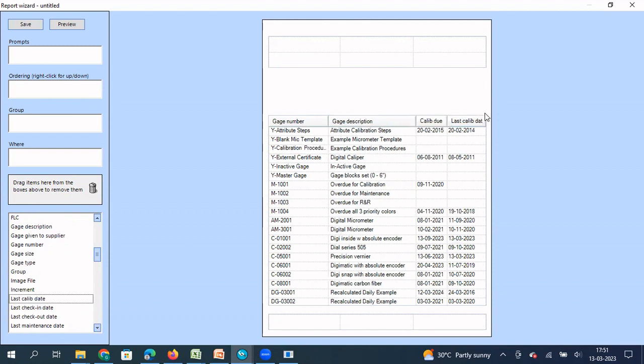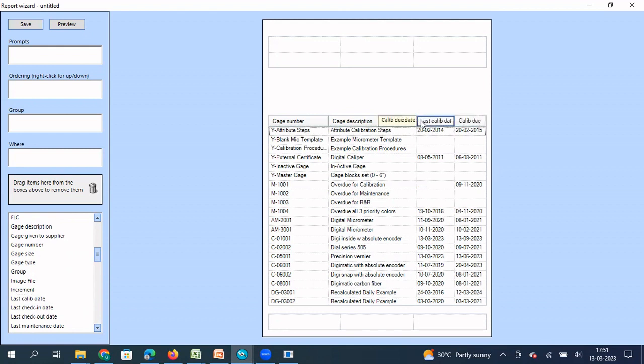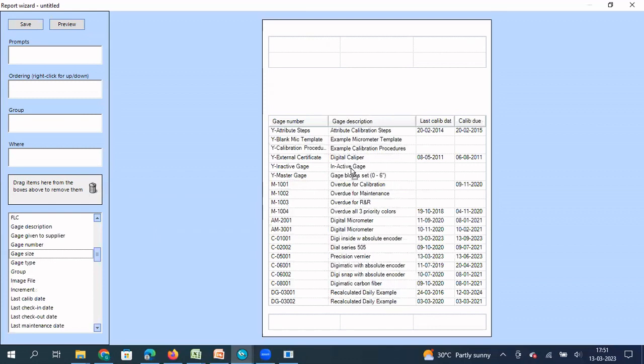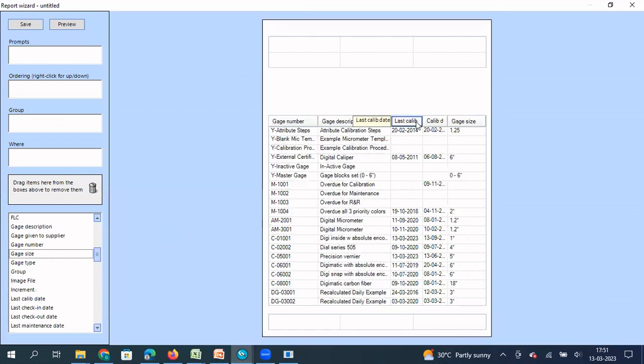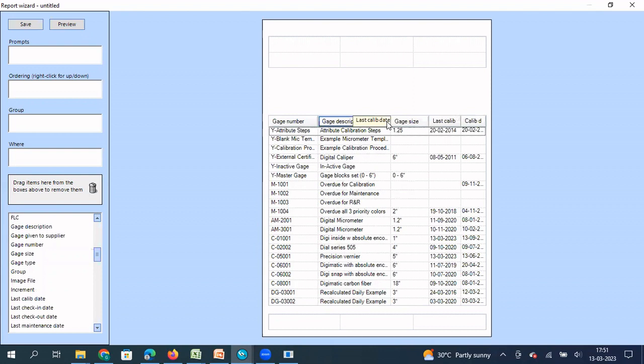So last calibrated, I'm going to add here. No, last calibrated, I don't want it here. I want it here. What I can do, I can drag it and I can drop it here also. And I need gauge size. So let me take gauge size and add wherever I want. So if I want, I can add it here also. Gauge size, I can add it here. Now I have added these columns.